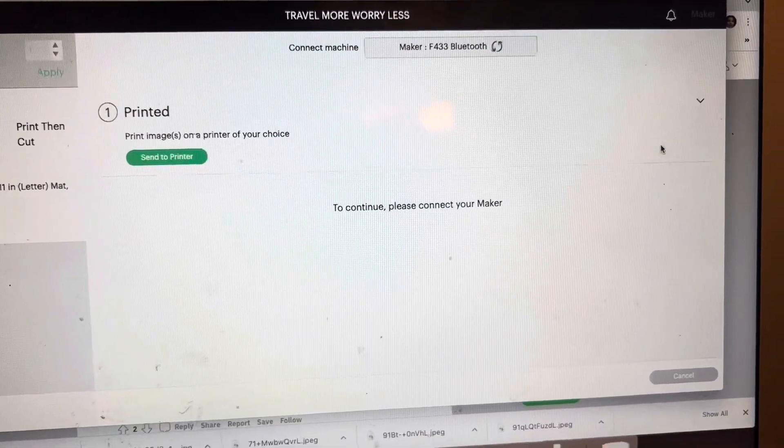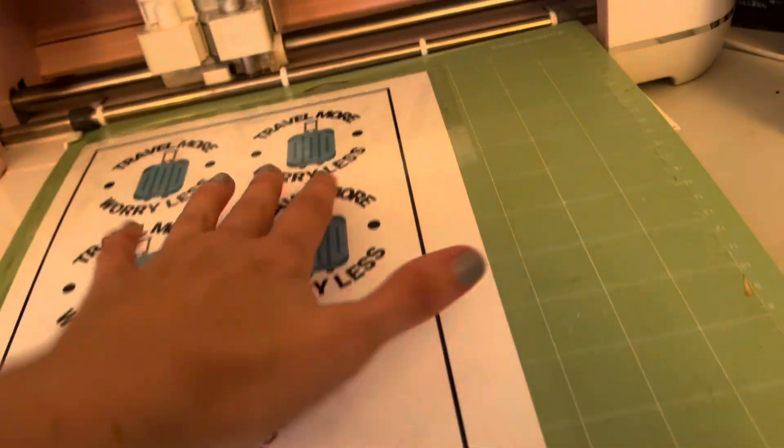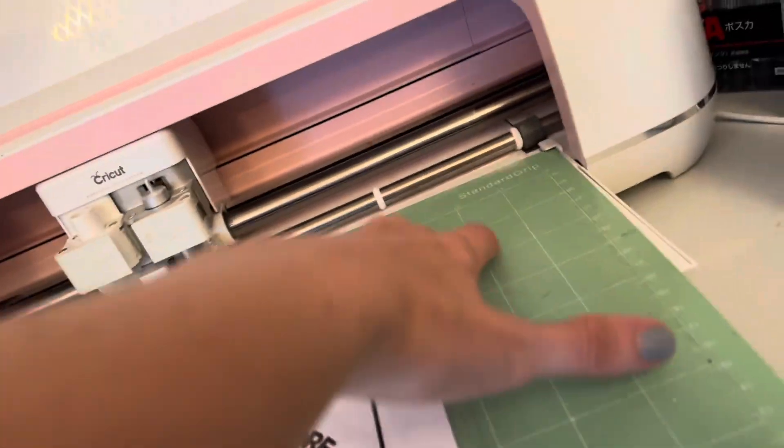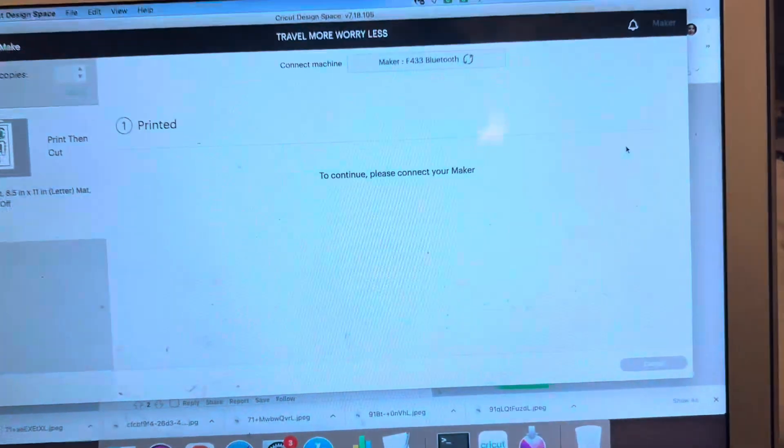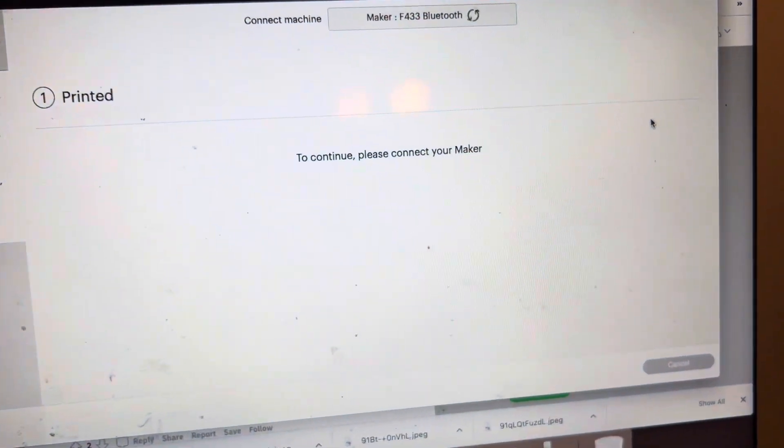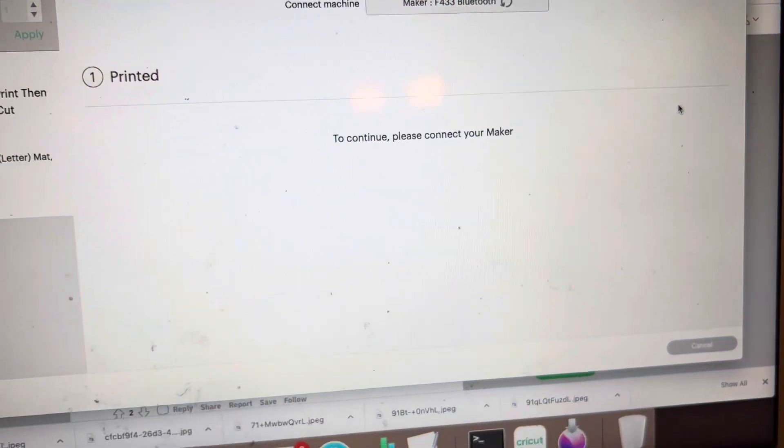I've already printed this. I do have it loaded into, well, I guess not. There we go. And now it's connecting my maker, the correct one.